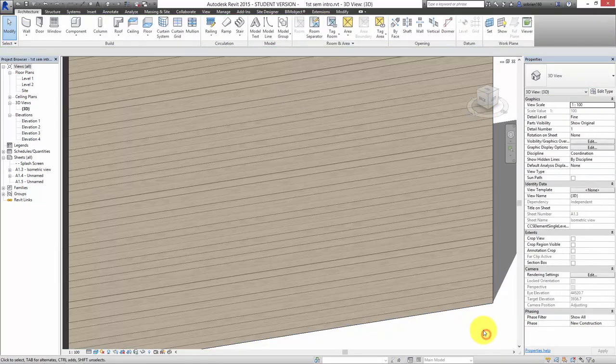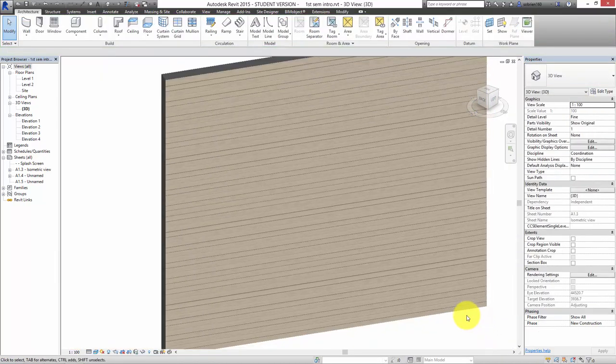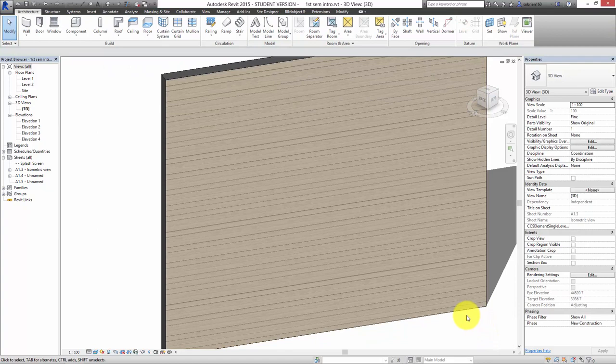We can change it to Exterior Wood Siding, which we played with last time.